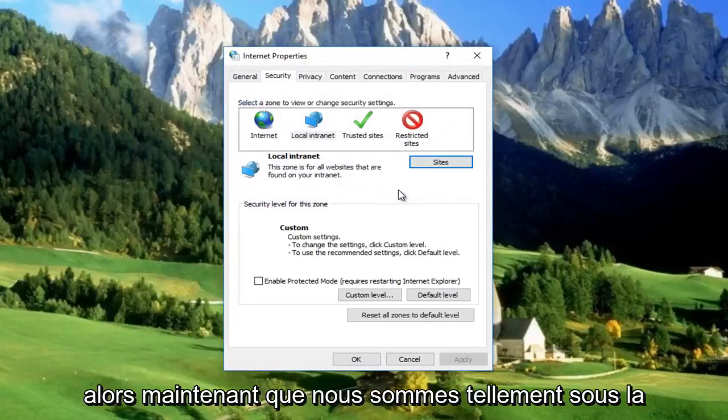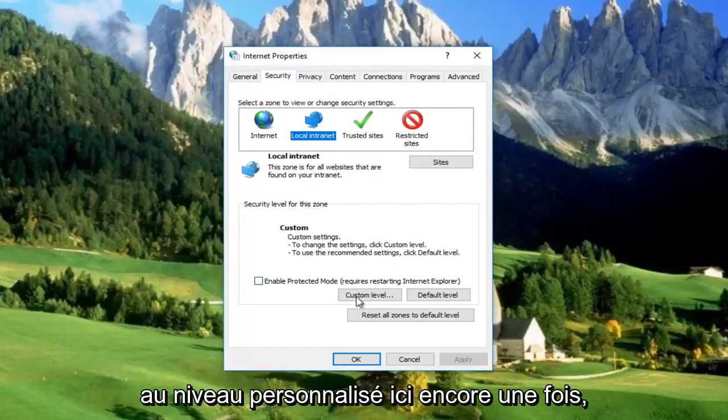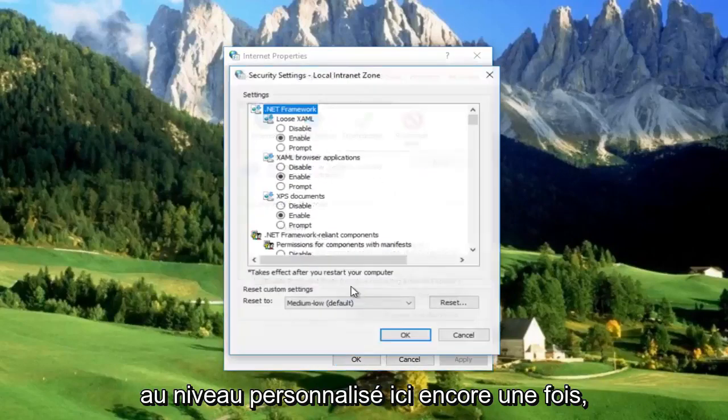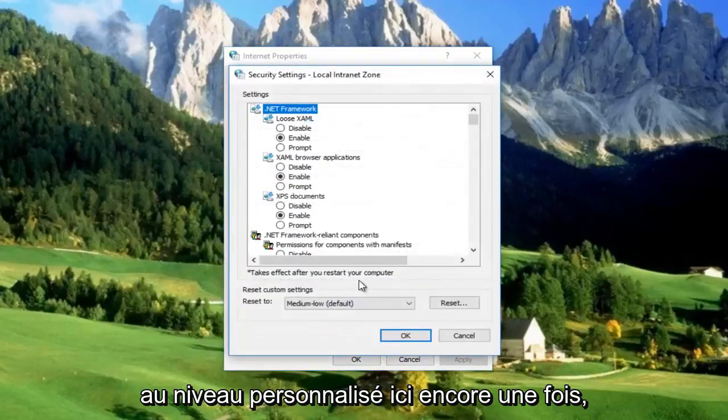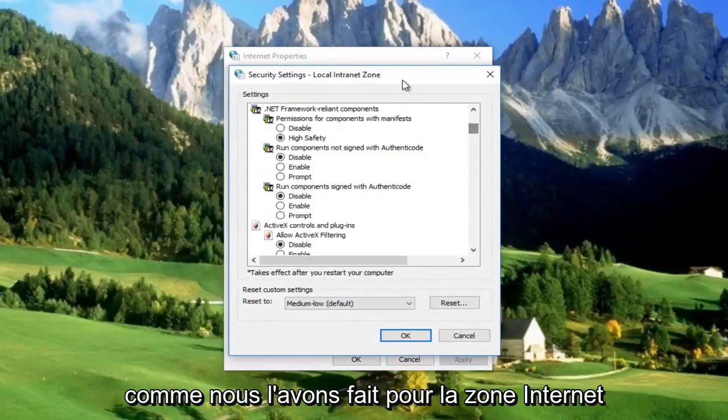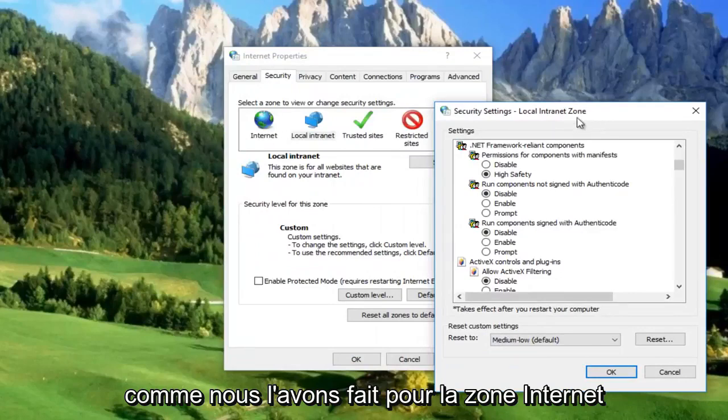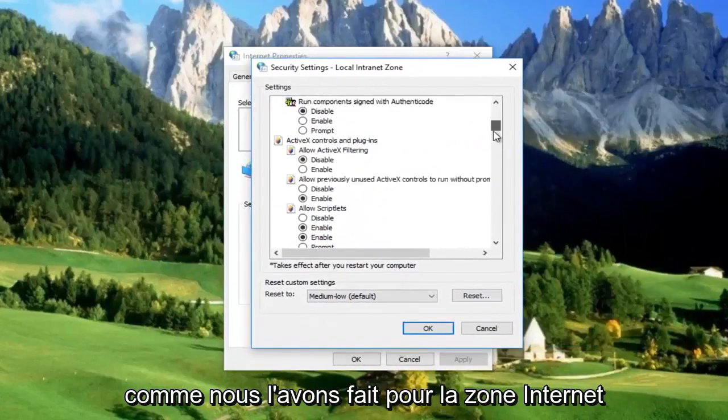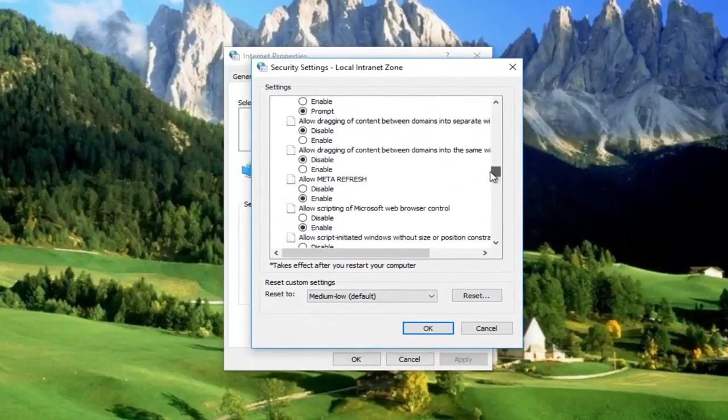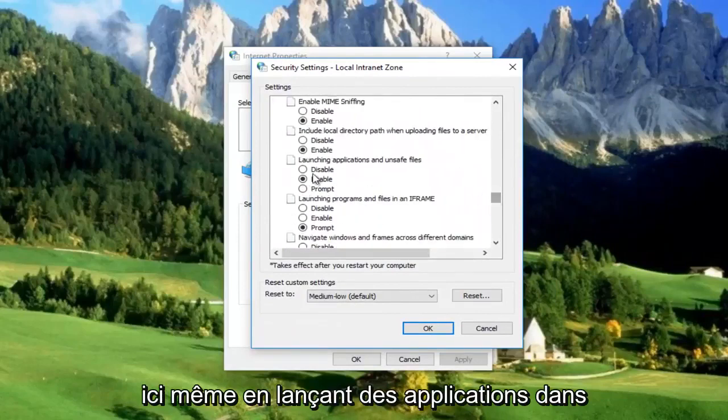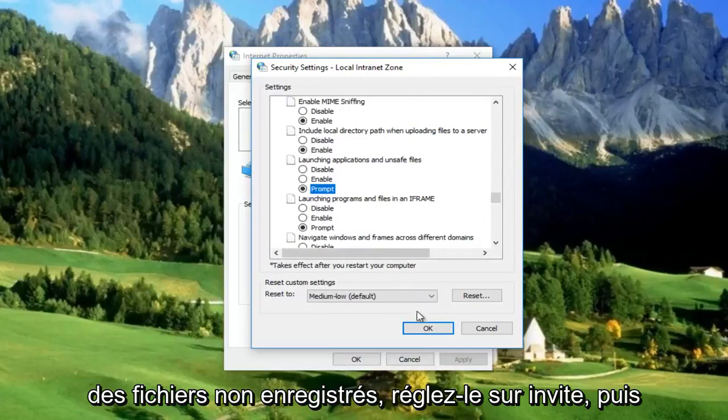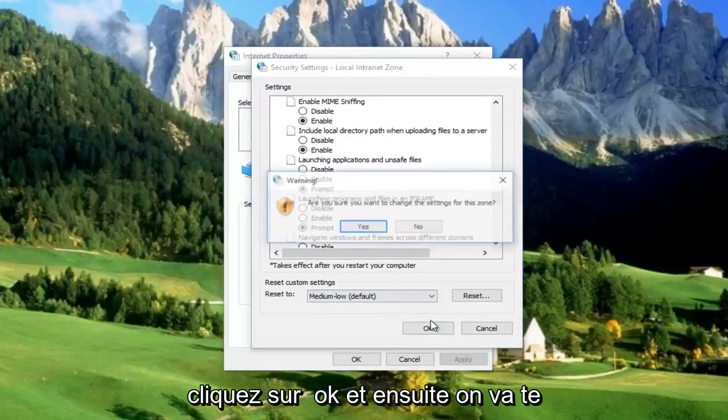Now that we're still underneath the Local Intranet area, you want to left click on Custom Level down here. Again, we're going to be going down to the Launching Applications and Unsafe Files area, same as we did for the Internet area. Right here, Launching Applications and Unsafe Files. Set it to Prompt, then click on OK.